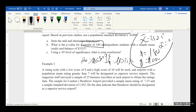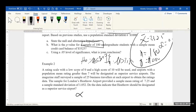The problem didn't explicitly ask you to state the null or alternative hypothesis — it just asks whether the data indicate the airport should be designated as a superior service airport. Also, it did not specify whether to use a p-value or critical value approach. I gave you an alpha value of 0.05. Please note that.